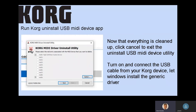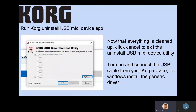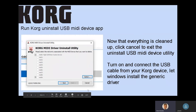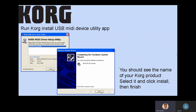Let Windows do its thing. It's going to install some generic driver. As I've mentioned in the install video, you're not done yet — that's just part one. Part two is you have to install the proper driver. You can even keep the Korg MIDI driver utility open and go back and hit next again. And if you do see it listed now — let's say it's a MiniLog or an MS-20 or whatever — you know you're on the right track. Don't uninstall it again if it pops up; hit cancel and then move on to the next step, which is run the Korg install USB MIDI device app, which looks like this.